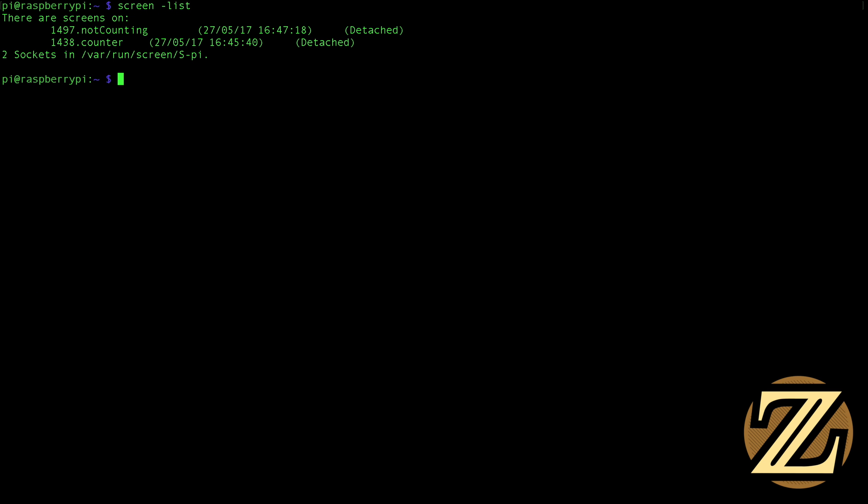So if we keep creating screens, we're eventually going to have a huge list of screens and eventually you're going to want to terminate one. And so you can terminate them by issuing a command to kill them. You have to specify which screen you want to kill. You type in screen-s counter if I want to kill the counter screen. And then x to send a command and you say kill.